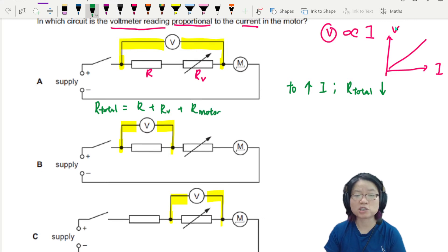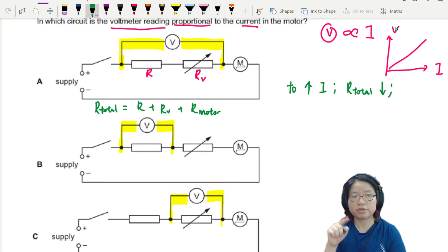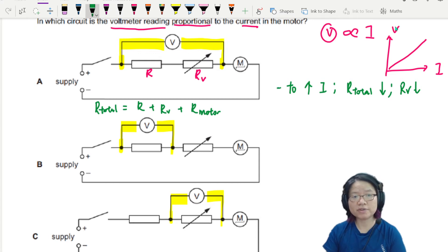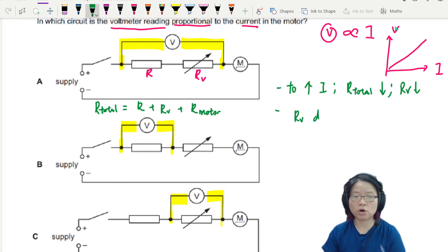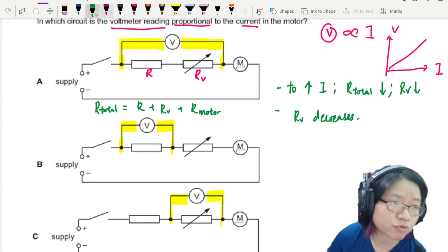I don't even know what these three values are, but it doesn't matter. The only way we can decrease the total resistance is to decrease RV. So RV is going to drop. Now when RV decreases, let's label the potential differences, because we are measuring three different potentials.